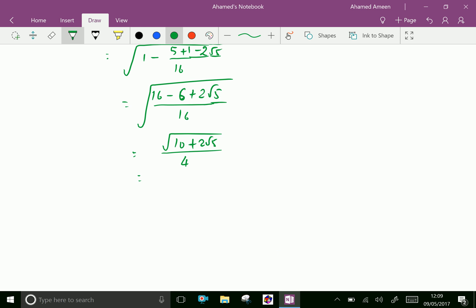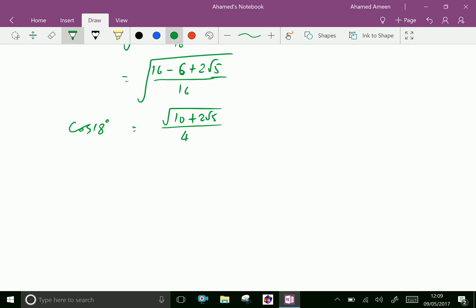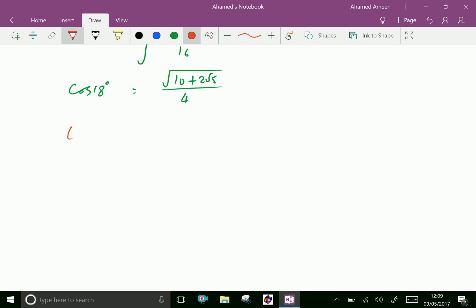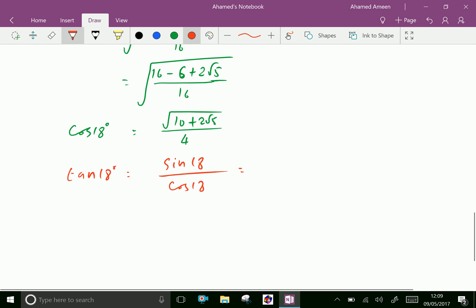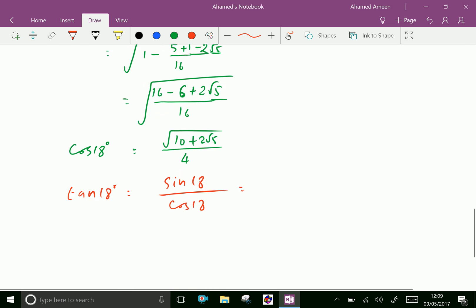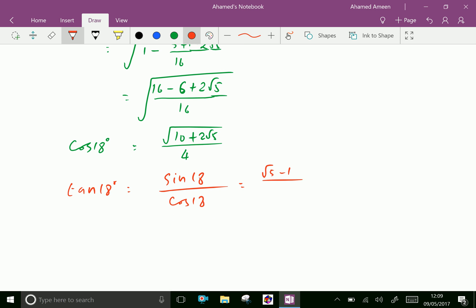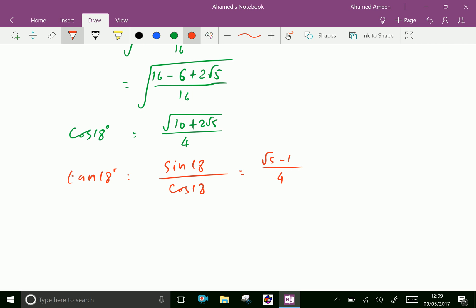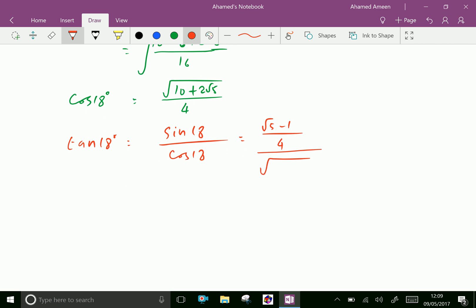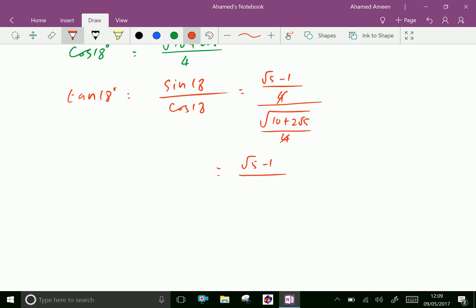Then 16 minus 5 plus 1 is 12, and combining: 16 minus 6 plus 2 root 5 equals 10 plus 2 root 5. Taking square root of 16 as 4 out of the root, cos 18 degrees equals square root of 10 plus 2 root 5 over 4. Now let us take tan 18 equal sin 18 over cos 18. We already have sin 18 equal root 5 minus 1 over 4, divided by cos 18 equal square root of 10 plus 2 root 5 over 4. The 4s cancel, giving tan 18 equal root 5 minus 1 over square root of 10 plus 2 root 5.